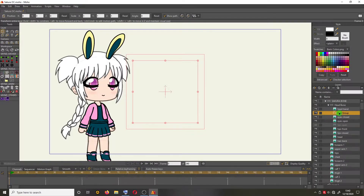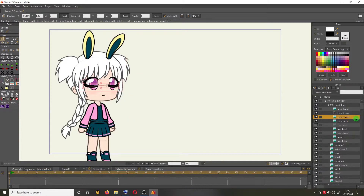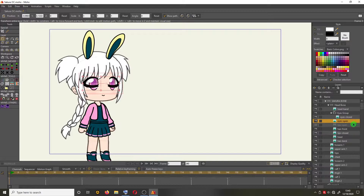We need to drag and insert the eyes closed layer into the eyes group. Drag eyes closed to the eyes group, then drag eyes open into the eyes group as well.